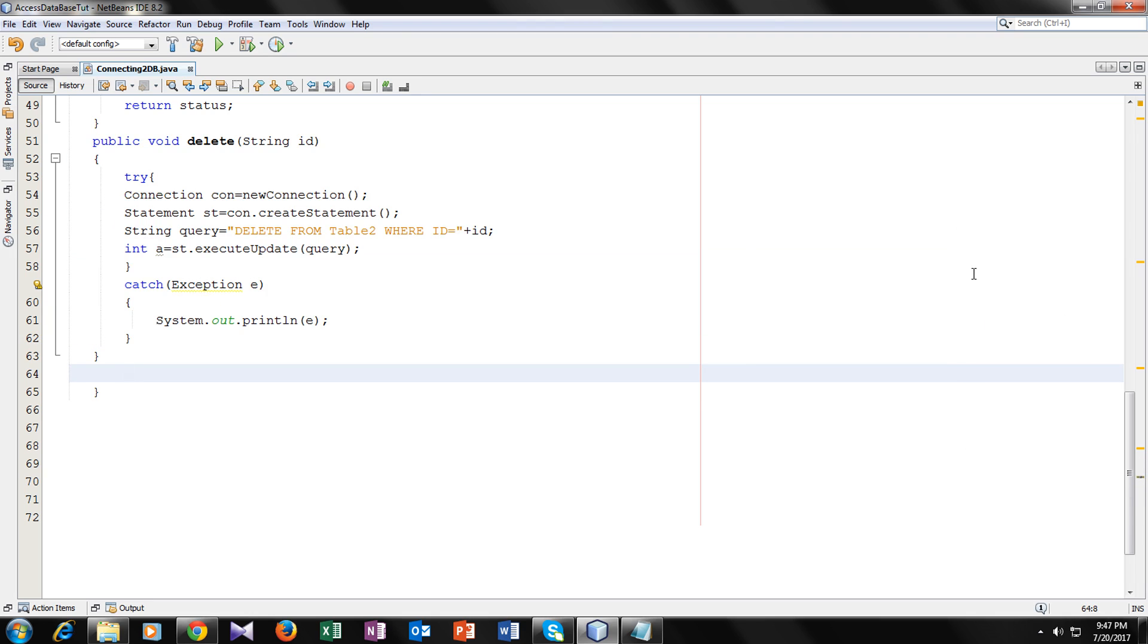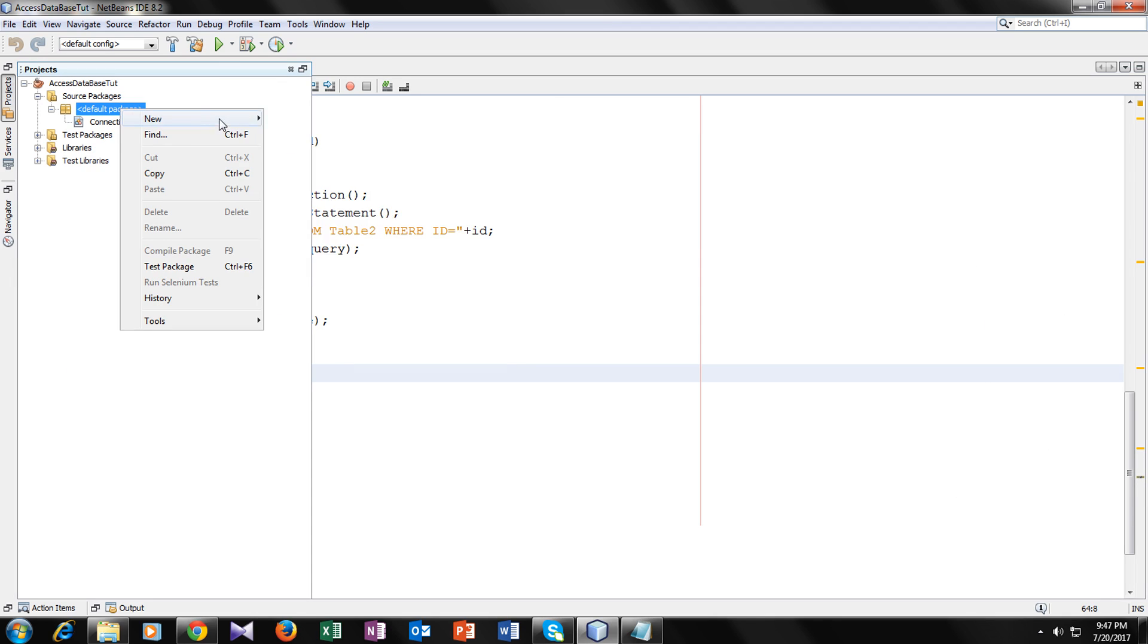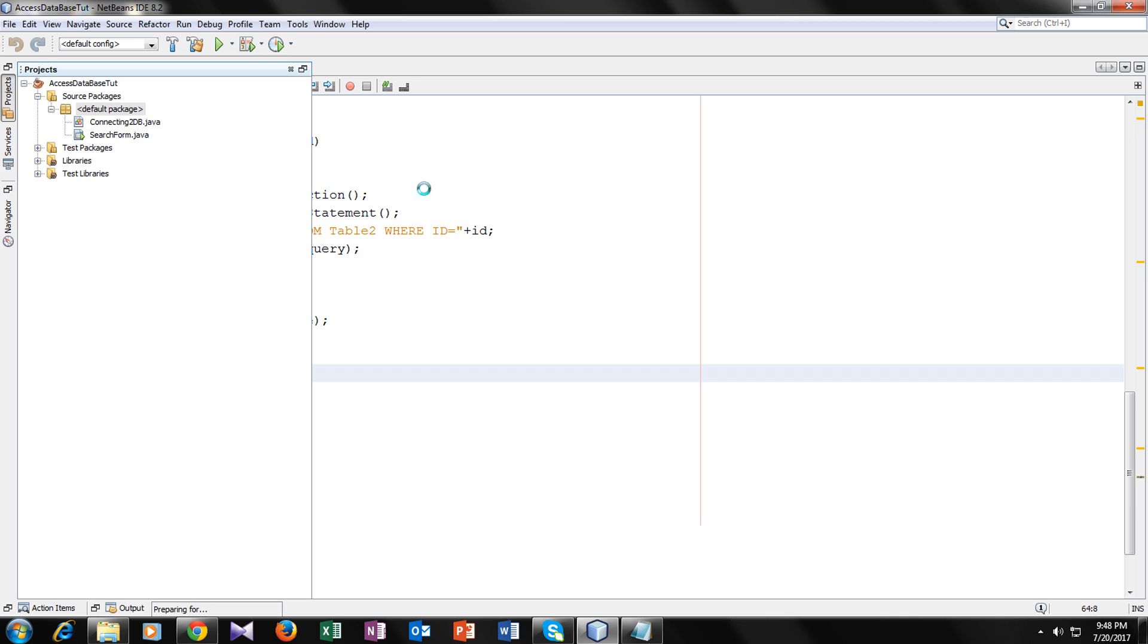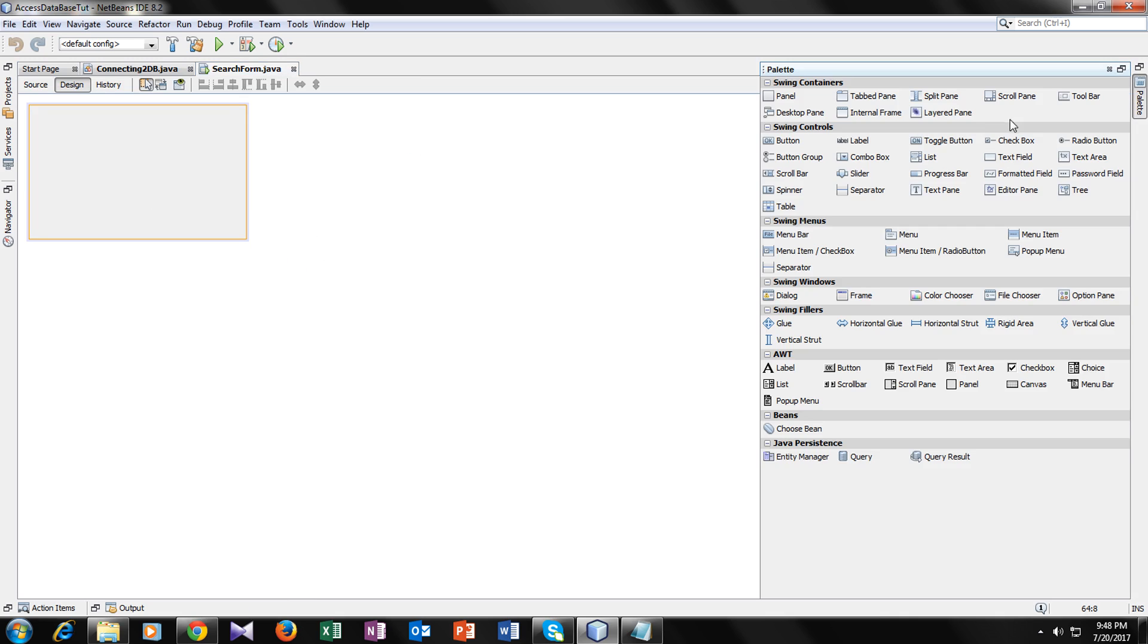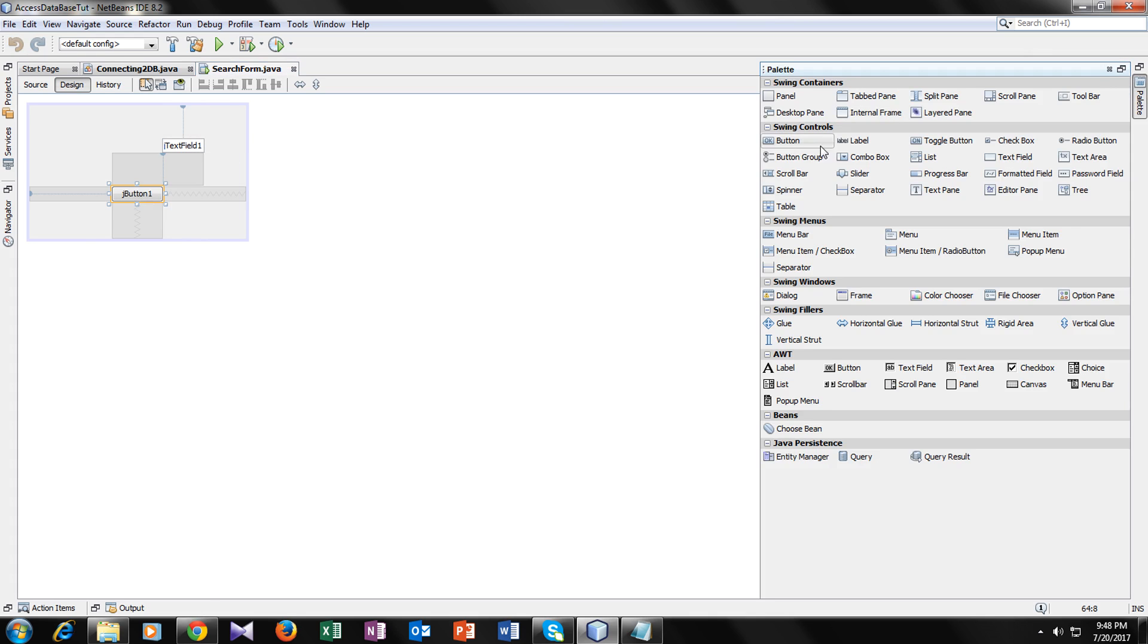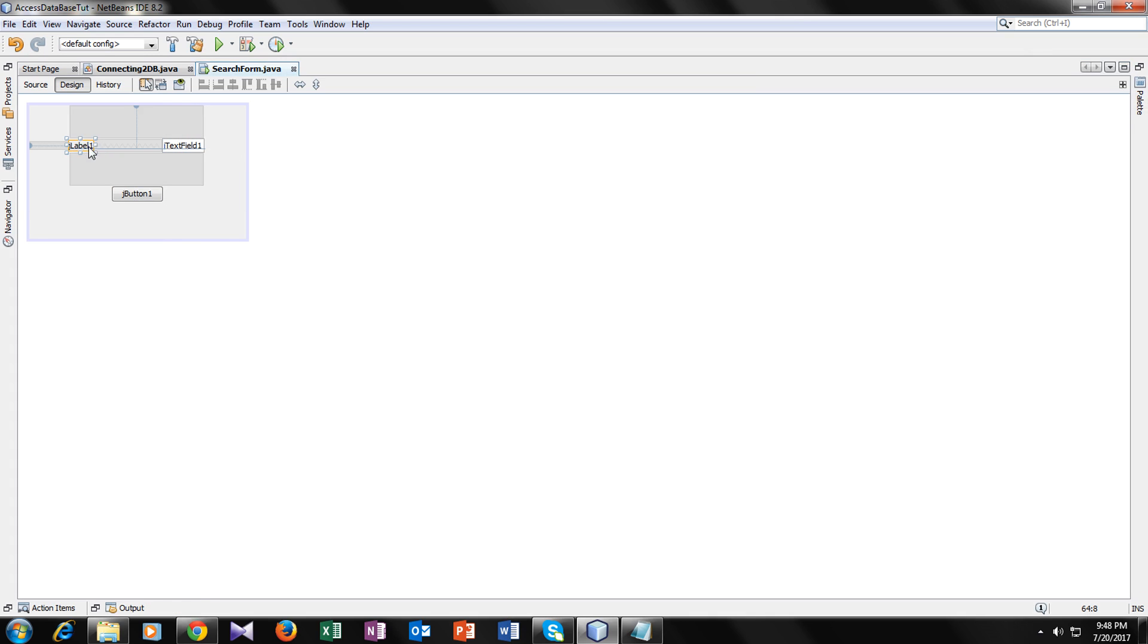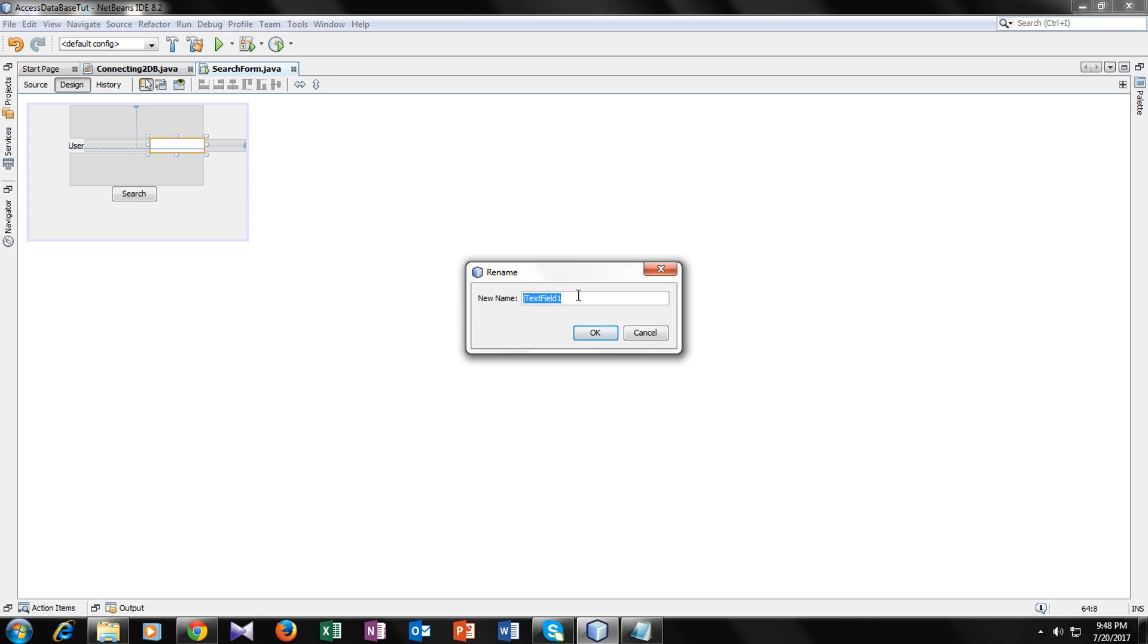Let's start making a form. Insert form. You can name it anything, search form. So we have created a form here. Let's add a text field, a button, and a label. Now change the text to user.